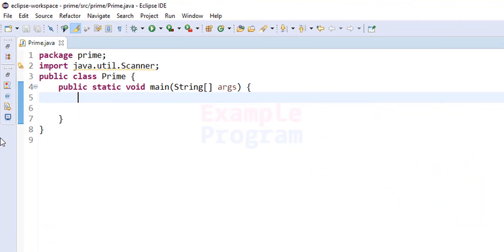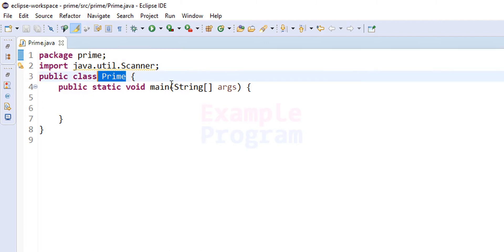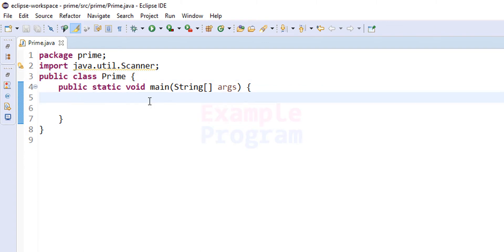Now let's see how we can write the Java program. I have already written some code — I've created a package called 'prime', imported the Scanner class from the util package so we can take input from the user, and created a class called 'prime' with the static void main method, which is the entry point of our program.